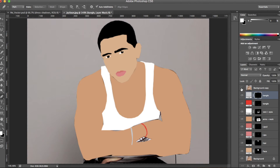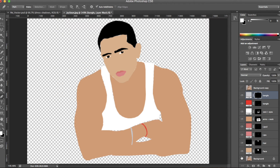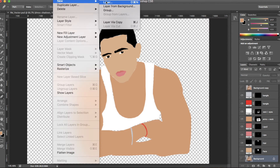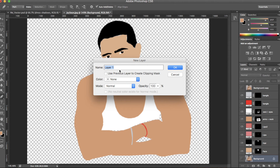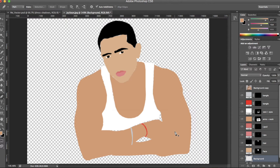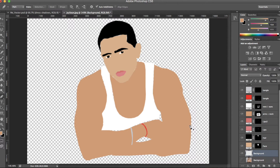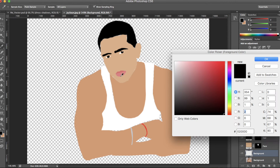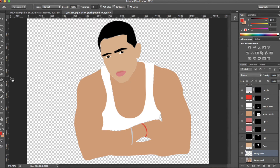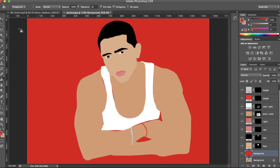Keep repeating the process for other parts of the photo. Now let's give it a background. Hide the background layer by clicking the eye icon, then go to Layer > New > Layer and call it background. Then select the bucket icon from the toolbox on the left, pick a colour, and click on your photo to fill it.